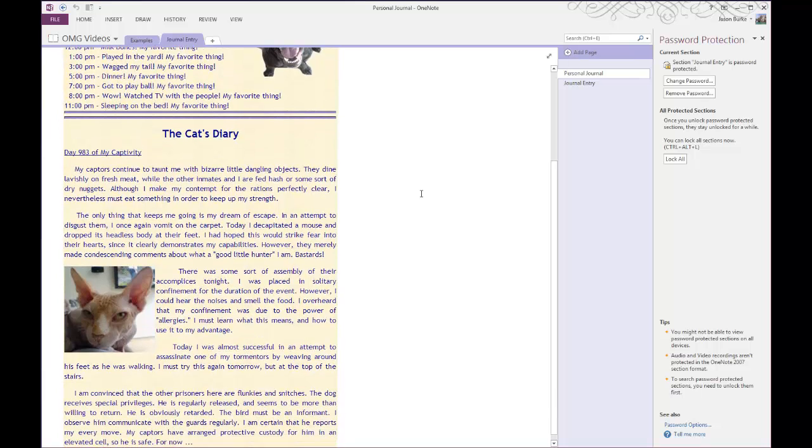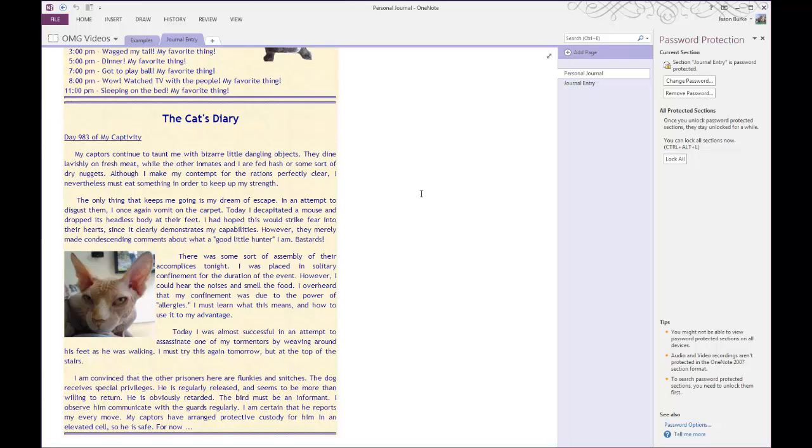I should note to you that this password is only good for sections. You cannot apply a password in OneNote to your notebooks themselves or to individual notes.